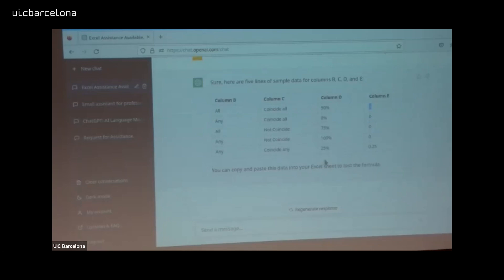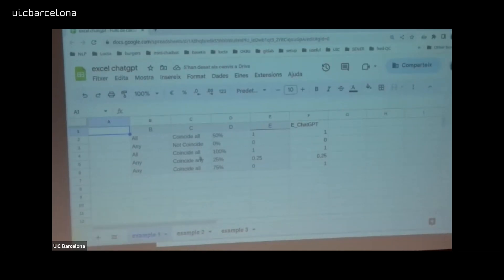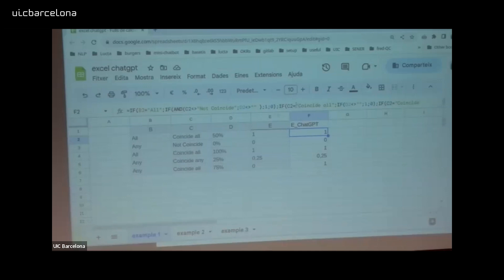You can copy and paste this data into your Excel sheet to test the formula. I did this for you — I have the Excel here, this is exactly what I copied, and this is the value the formula provides. I just copied and pasted the formula. This is the value I expected, and this is the value the formula gives me. The copy-paste of the formula works incredibly well.